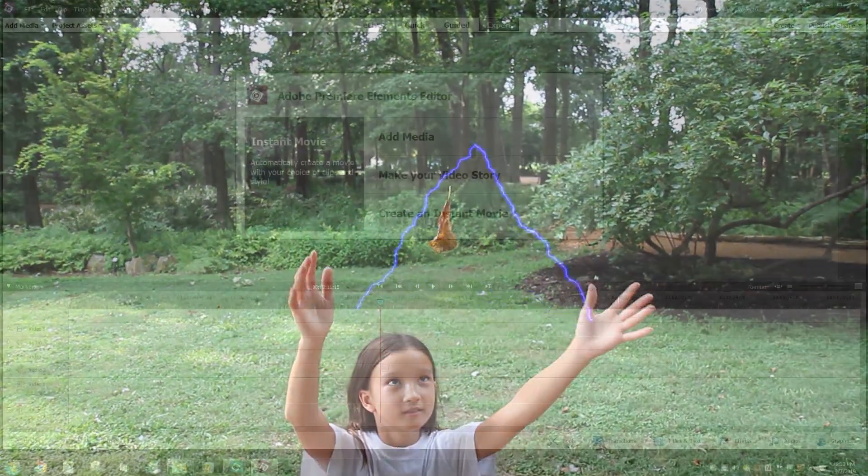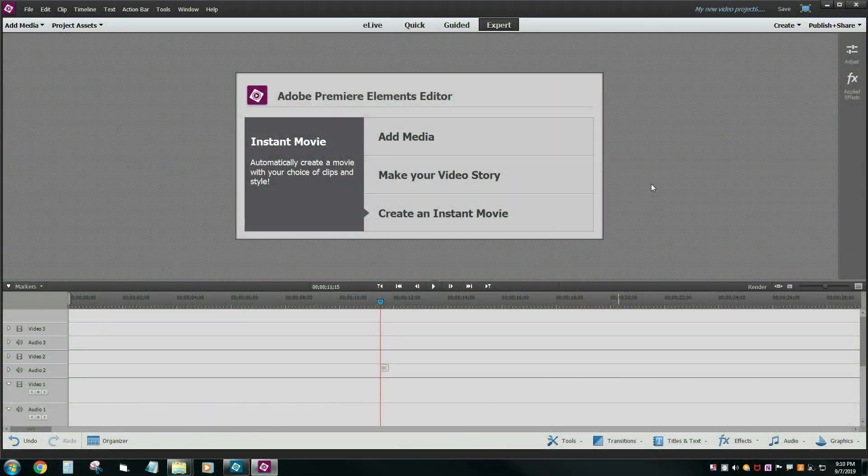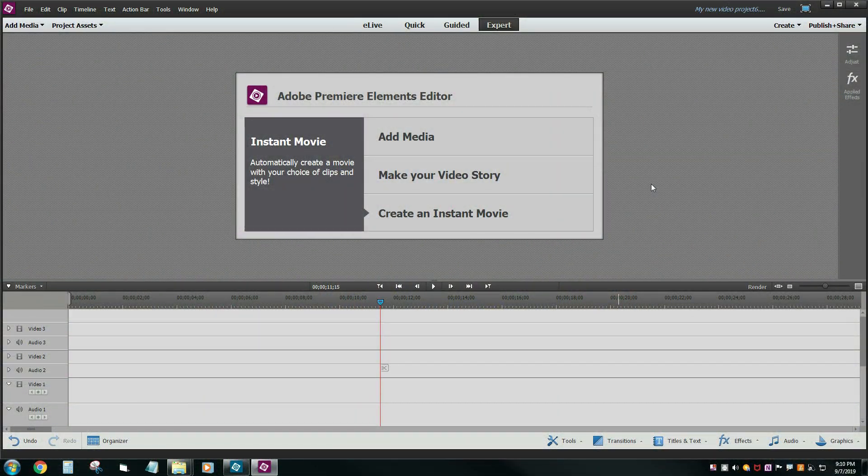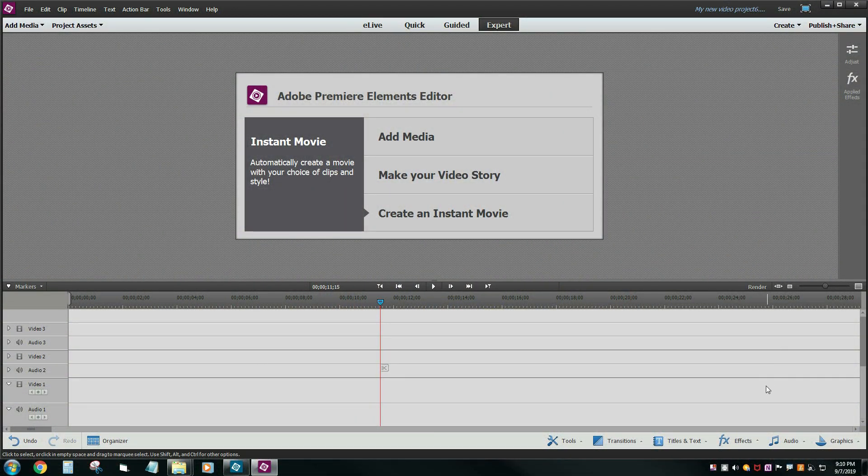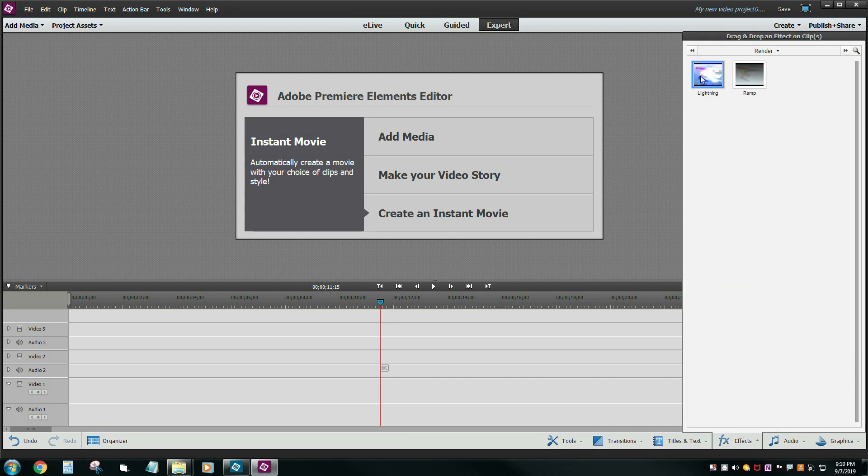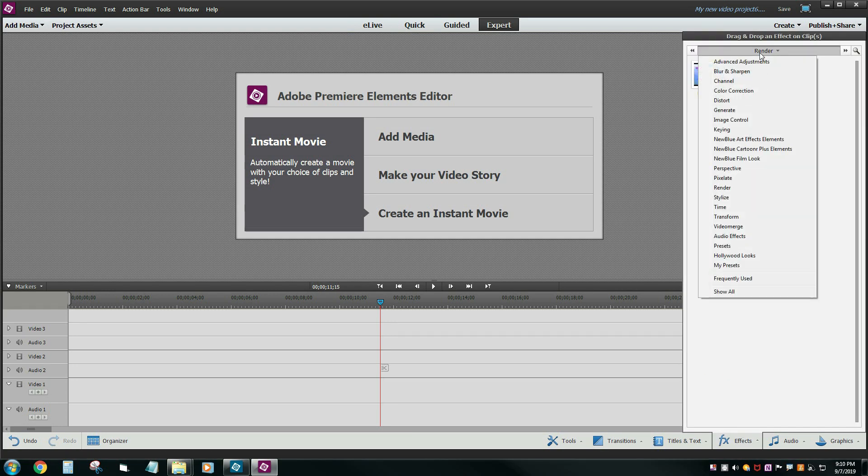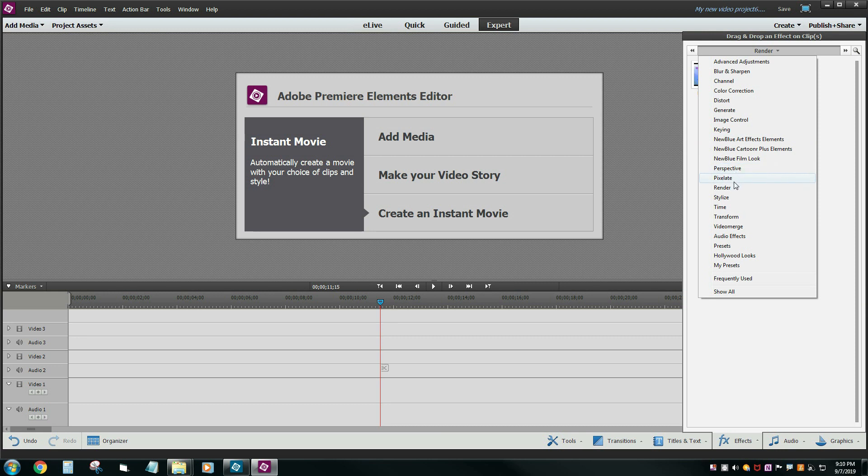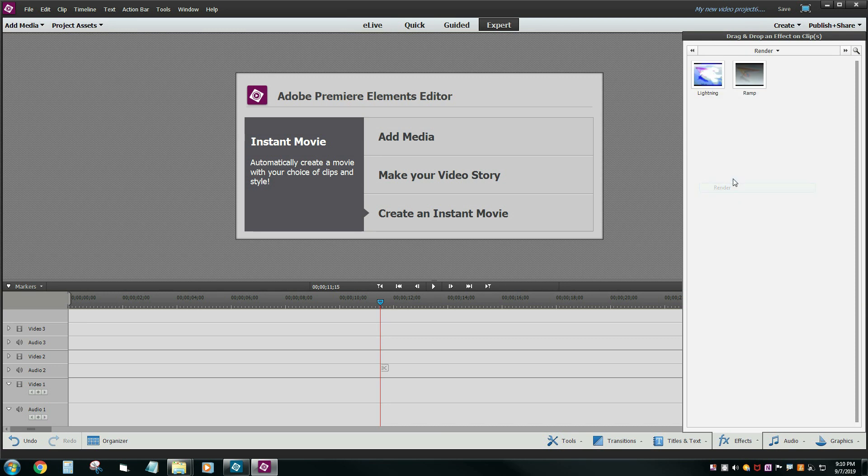I'm using Adobe Premiere Elements version 13, but just about any version of Elements should work provided you have this effect called Lightning. I found this underneath the render category, so just search your effects and see if you have one called Lightning.